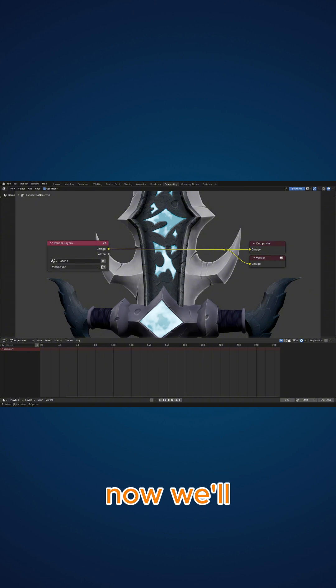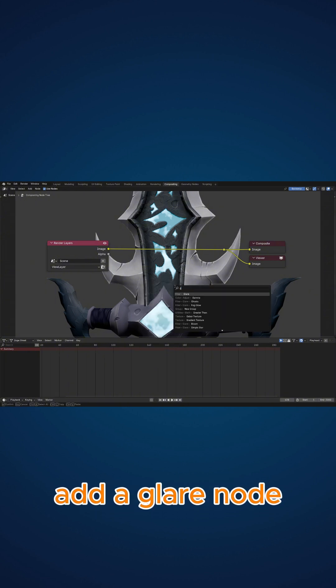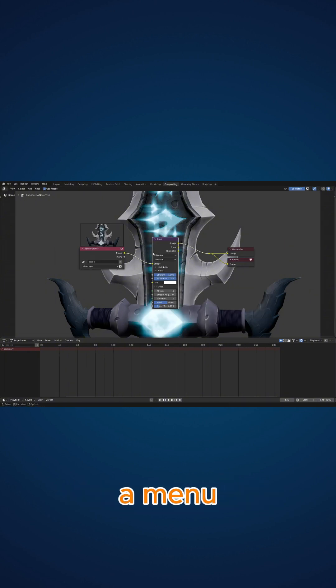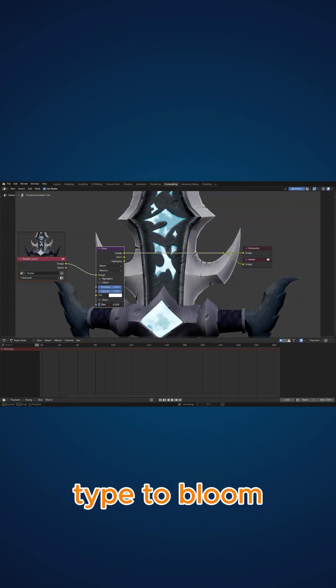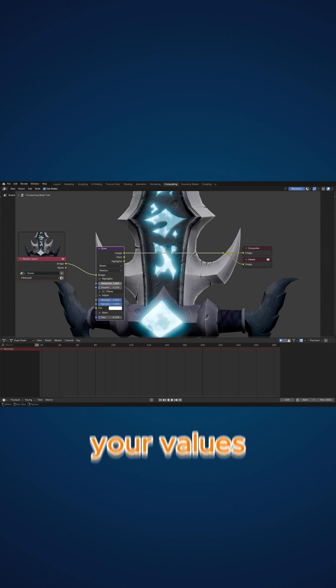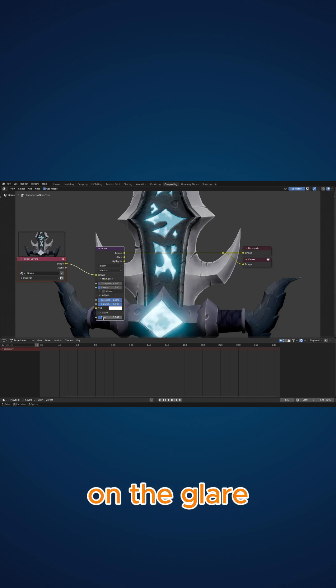Now, we'll add a glare node from the Shift-A menu and change the glare type to bloom. You can tweak your values on the glare node however you like.